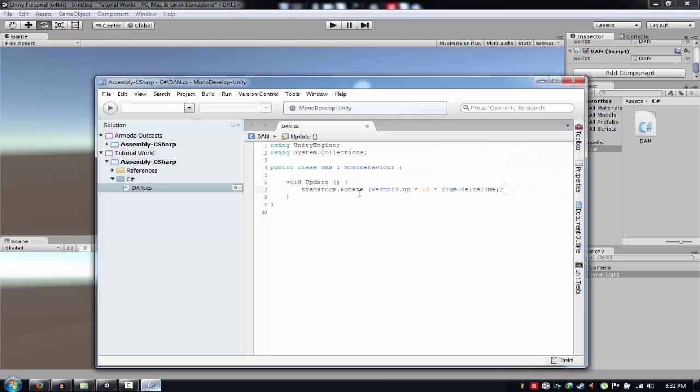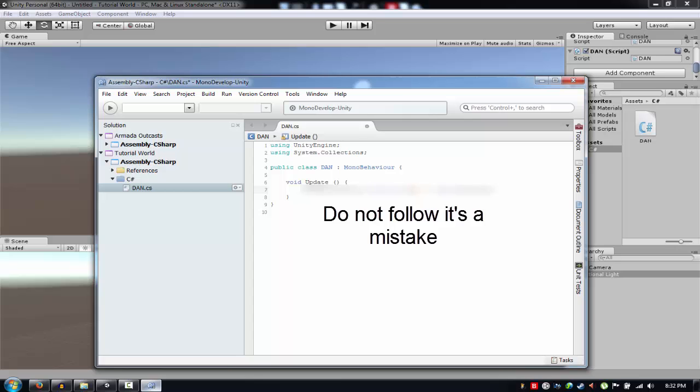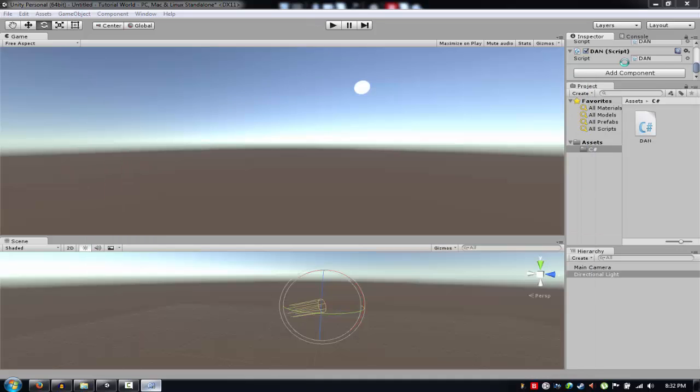Sorry, it's not up, it's forward. Actually, what—